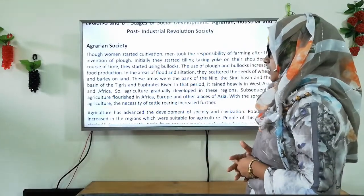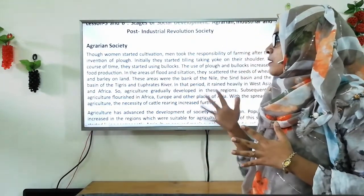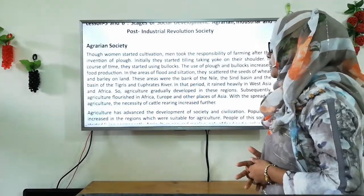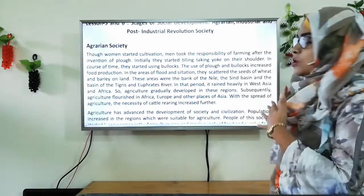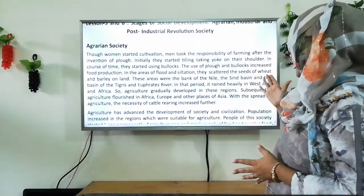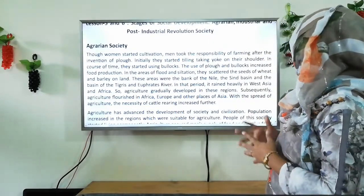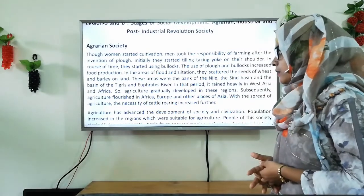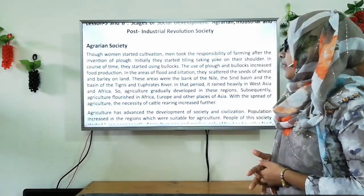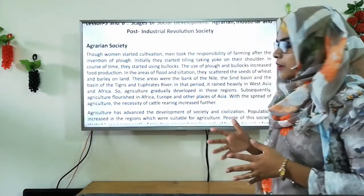Though women started cultivation, men took the responsibility of farming after the invention of the plow. Initially they started tilling, carrying the yoke on their shoulders. In course of time, they started using bullocks. The use of plow and bullocks increased food production. In areas of fertile soil, they scattered seeds of wheat and barley. These areas were the banks of the Nile, the Indus basin, and the basin of the Tigris and Euphrates rivers.